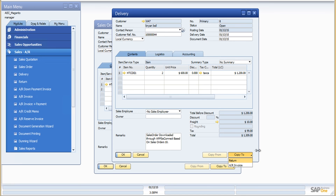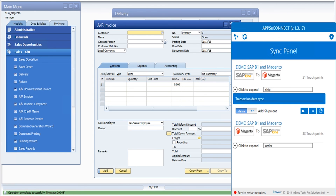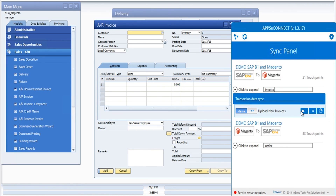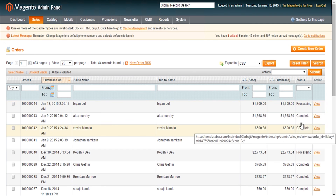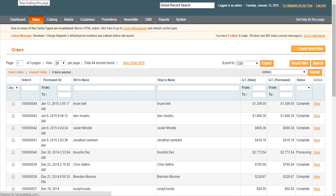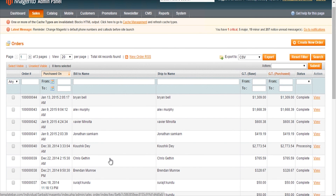Let me quickly create the invoice for this order and then run the invoice upload process manually. The order status will now change from processing to complete. As you can see, the order status has been changed to complete.